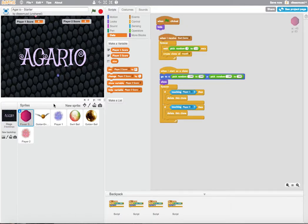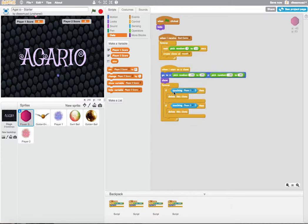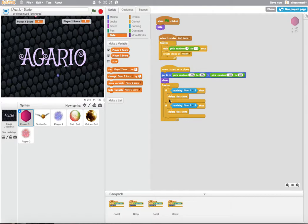Now we want to make sure that the score goes up if the first player touches the flower. So where is the check for when the first player touches the flower? It's right here. After you start as clone, you're forever checking if the Player1 is touching the clone of the flower.